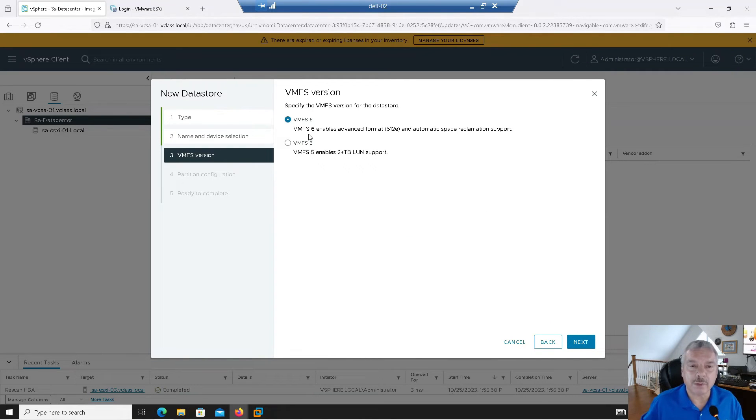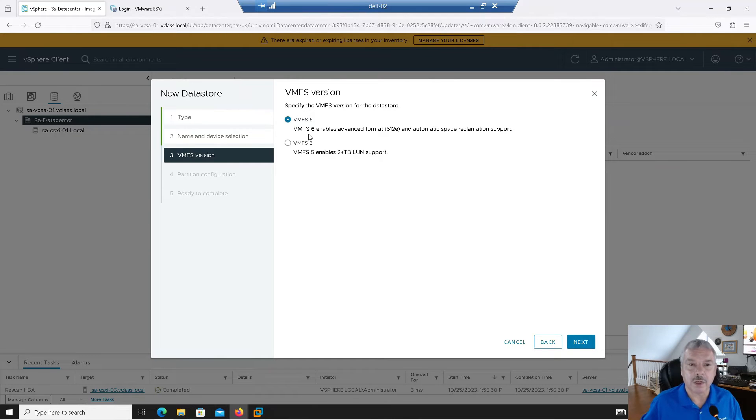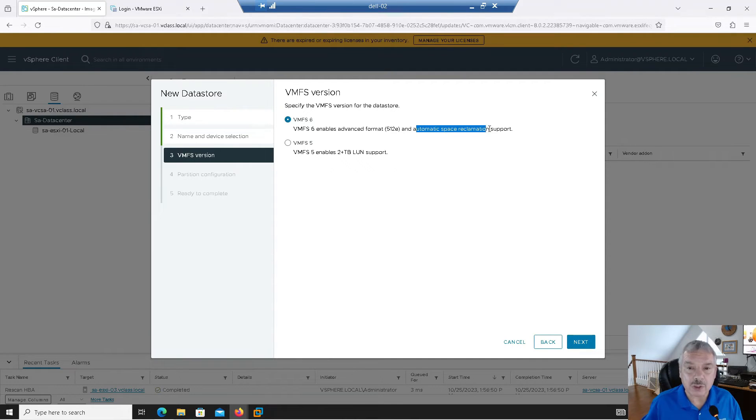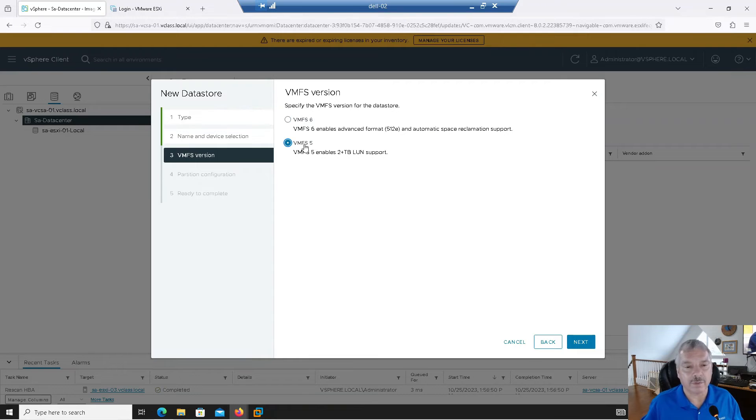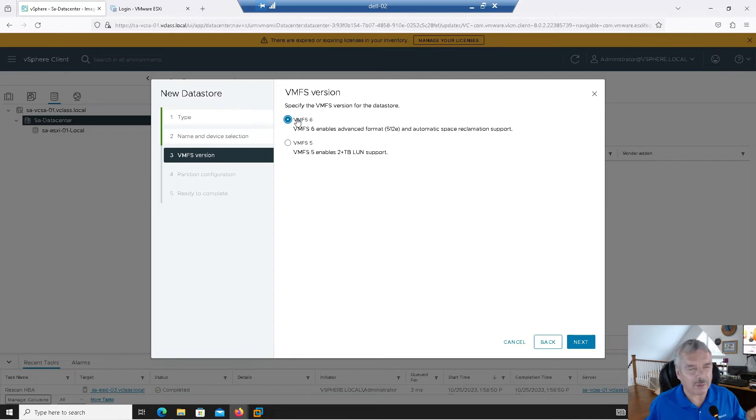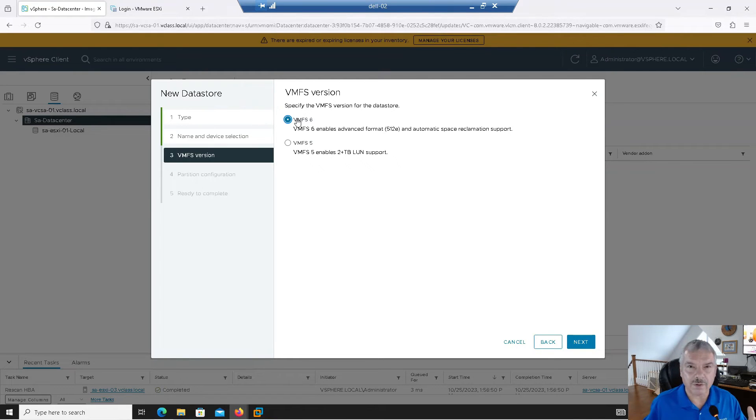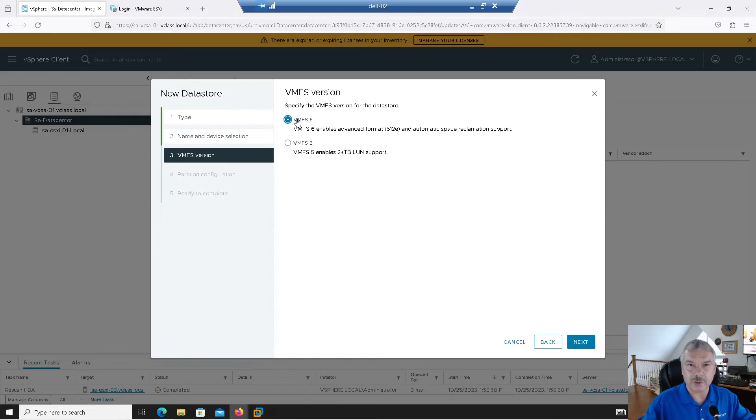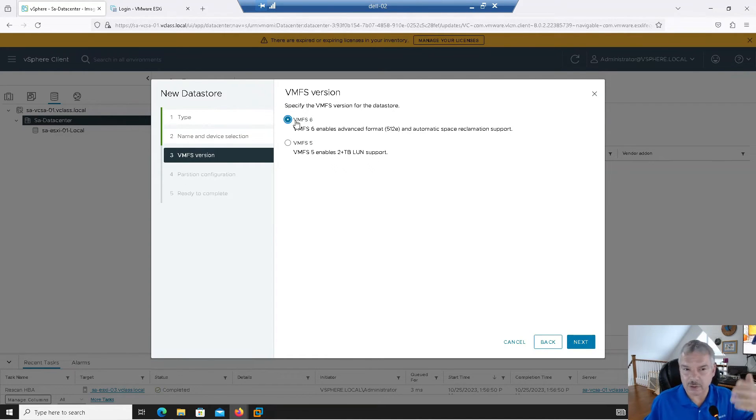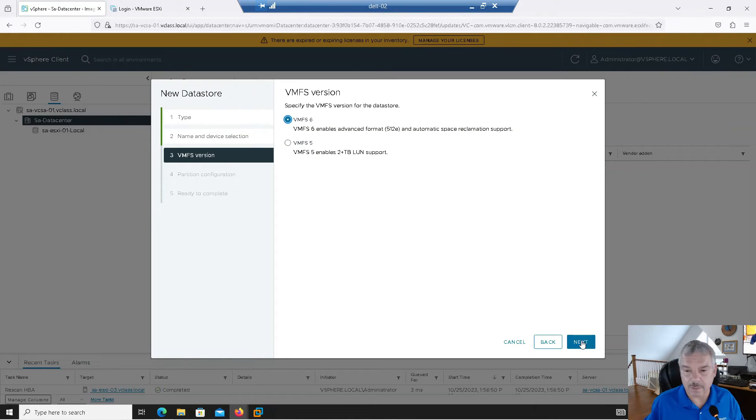Do I want to format with the VMFS 6 file system, which is the newest one support for 4k drives in native mode sports automatic space reclamation support? I'll touch on that in a second, or do I want to format it with VMFS 5, VMFS 6, I came out, I believe it was vSphere 6.5. So if you've got older hosts that need to share this data store, you have to go with VMFS 5. But again, let's, you know, I've got everything all nice and new and fresh. So I'm going to pick the latest one.